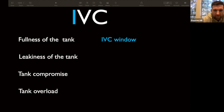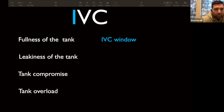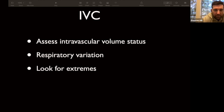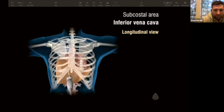Quick review of the heart assessment: (1) Is there a pericardial effusion — especially critical in trauma? (2) Is there good organized contraction — preserved EF or depressed EF suggesting cardiogenic shock? (3) Is there right heart strain — could hypotension be from a large PE causing RV strain? Now moving to I — the IVC. We're looking for assessment of intravascular volume status and respiratory variation, and we're looking for extremes.